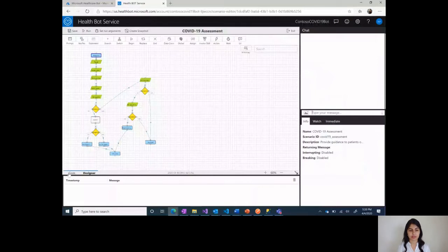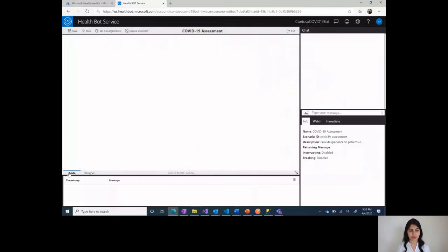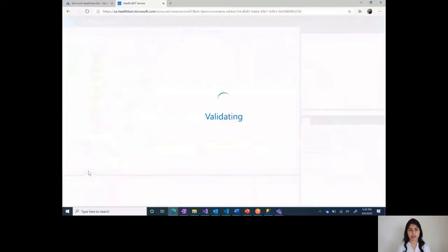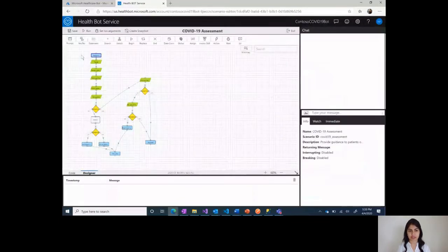The designer is in the backend supported by code in JavaScript. So you can make modifications either at a code level or you can stick to the designer.